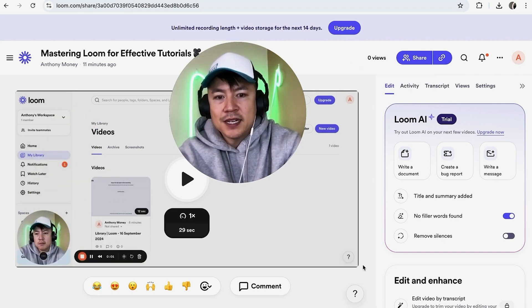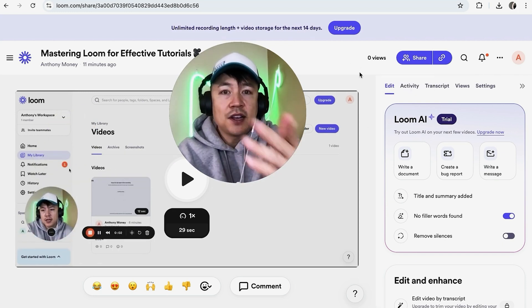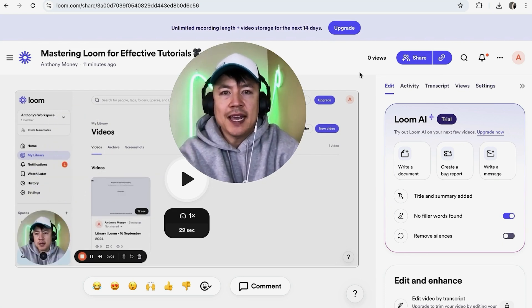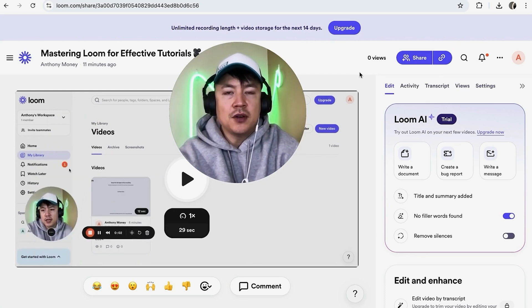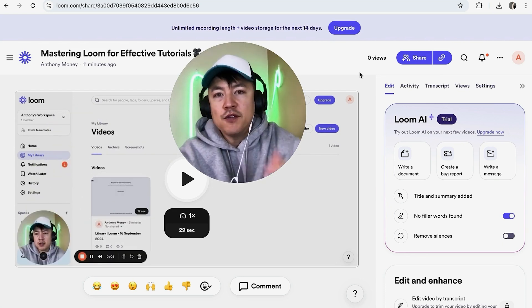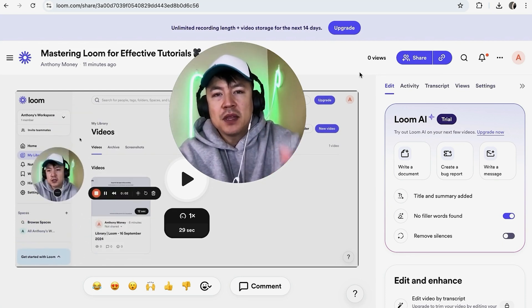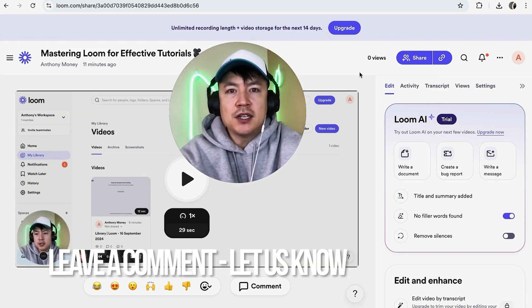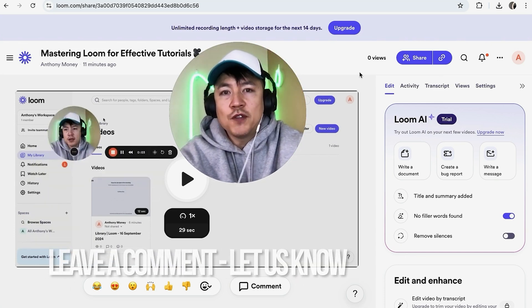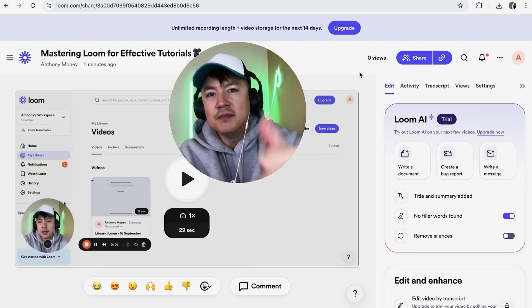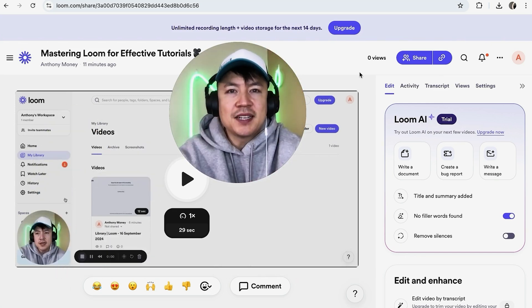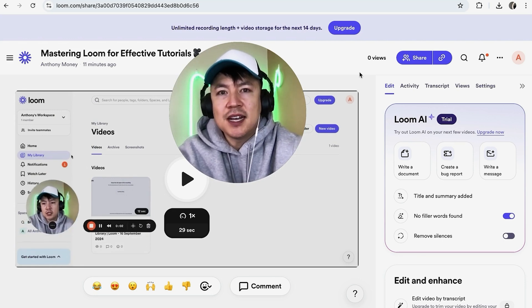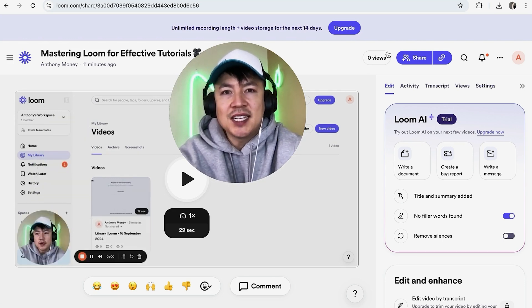So there you have it, guys. If you're wondering how to download a Loom video, that's the easiest way I know how to do it. If you know an easier way, leave a comment below and let the rest of us know. Hopefully you found this video useful. If so, click thumbs up or consider subscribing to my channel. I hope to see you on the next video. Thanks again for watching!